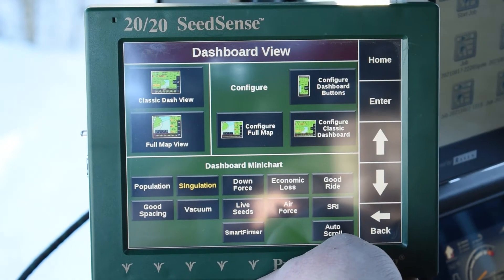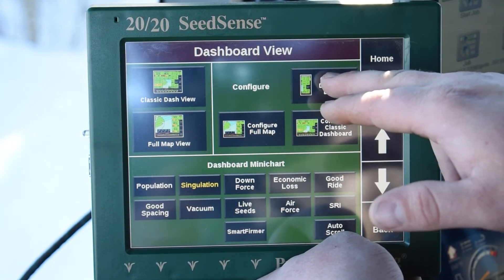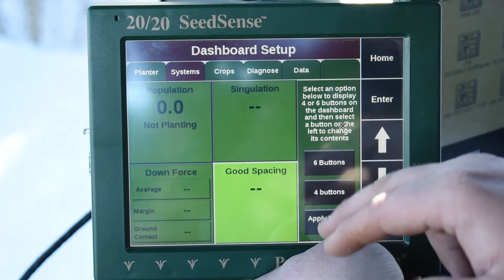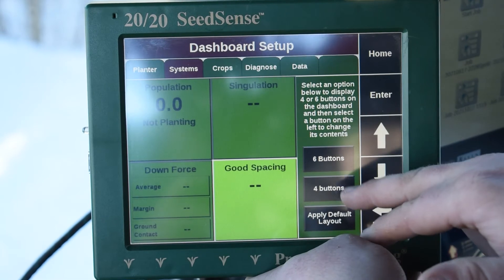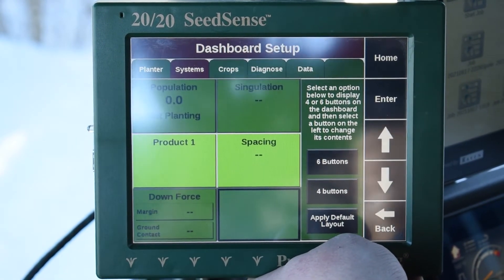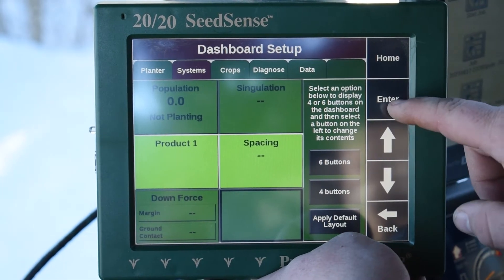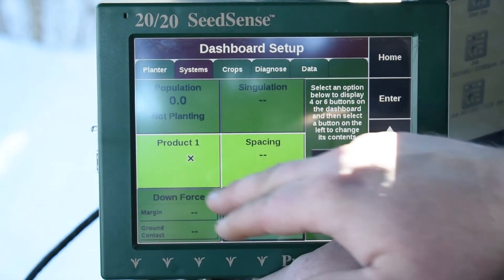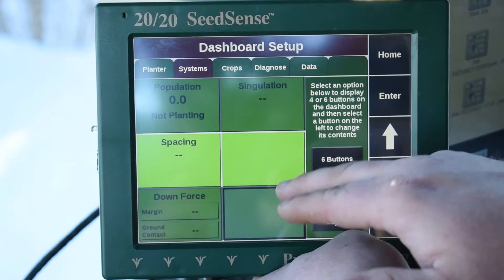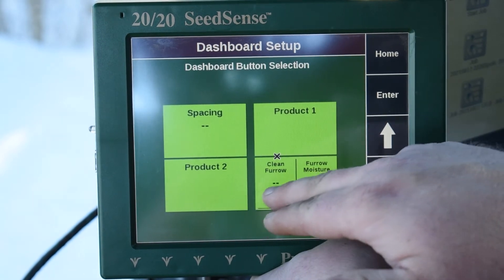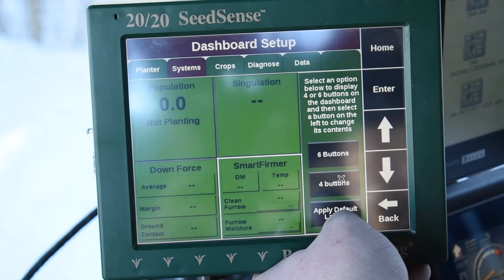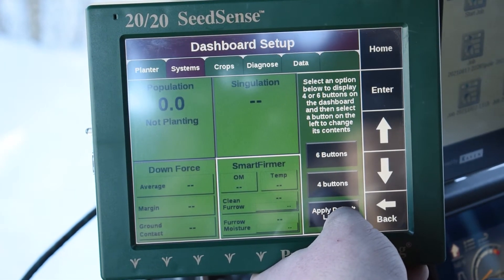Most of the time we run in our Classic Dash View, but here we can configure them. So if we look here, we can configure our Classic Dashboard. We can change this to a 4-button, or we can change it to a 6-button to get more information on a bigger aspect on here. We can actually change these by clicking them — so if we change that to Spacing, that one will move over there, and then we can change this to Clean Furrow and Furrow Moisture here if we want, or go back to the 4-button tab.